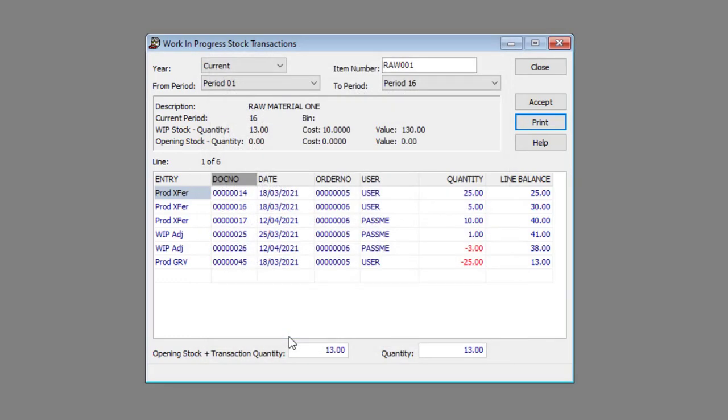And that's how you view Work In Progress Stock Transactions. Thank you for watching and happy accounting!